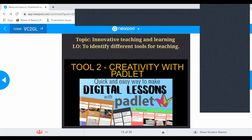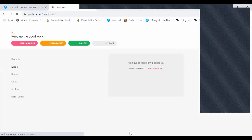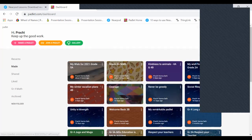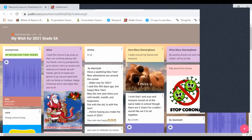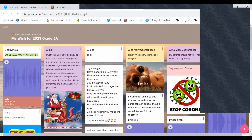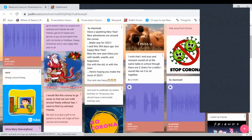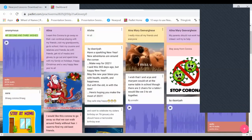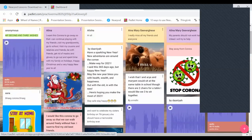The next tool is Padlet, which many of you are already aware of. If you haven't explored it yet, please do — it's a beautiful platform where children express themselves, share feelings, links, and pictures. I have an example from Grade 5 students. Last year I asked them to write their wish for 2021. It is a virtual bulletin board where students and teachers can collaborate, reflect, and share content in a secure location.